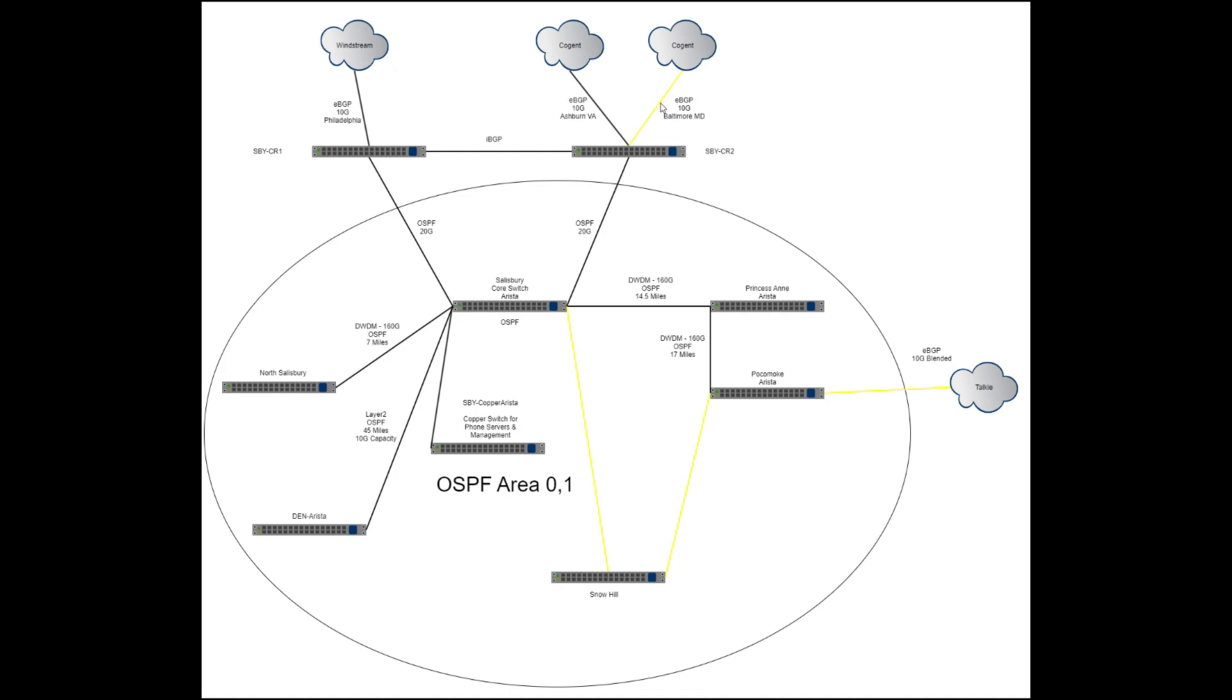The ultimate plan is to bring Cogent over and get it fully multi-homed through Cogent. So that's what yellow means. So we kind of go, I'll just go top down through all this.